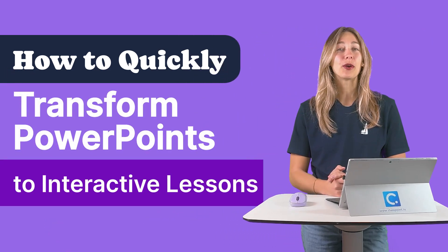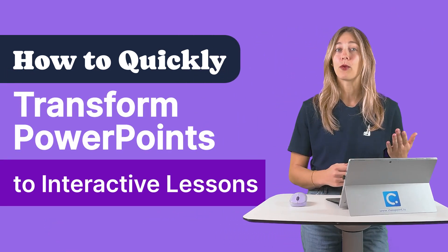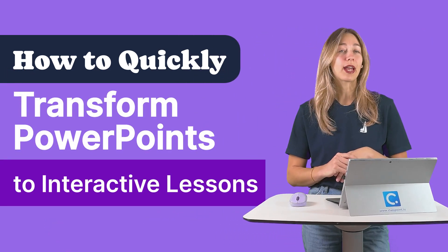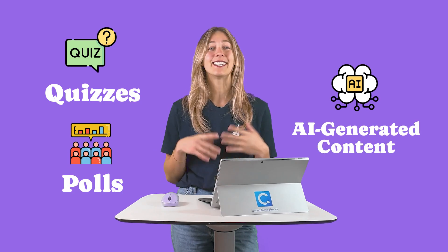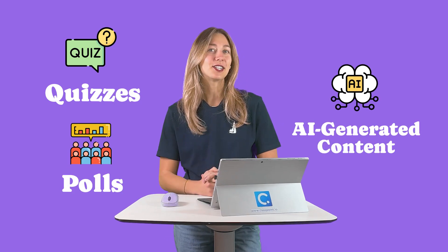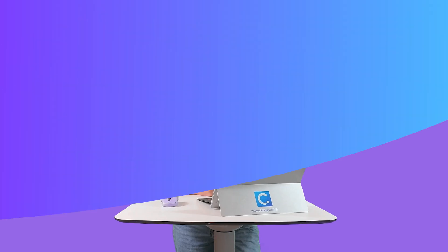In today's video, I'll show you how to easily update your existing PowerPoints with interactive features like adding quizzes, polls, and even AI-generated content to make your lessons more engaging and dynamic. Let's dive in.